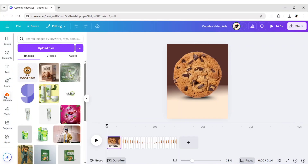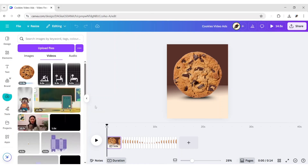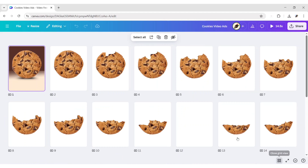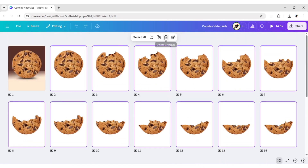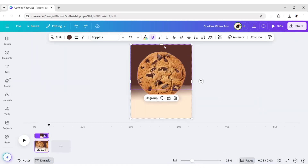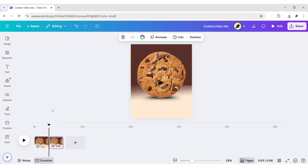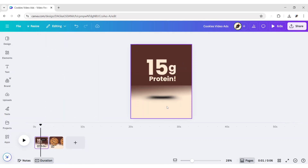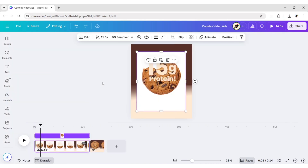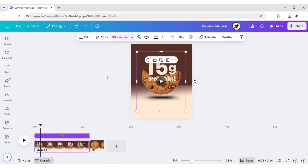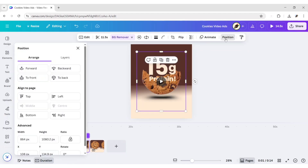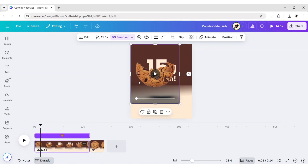Now, go to Downloads. Upload your downloaded video clip. Click on Grid. Delete all pages except the first one. Now, duplicate this page. Delete the cookie from the first page. Add your video to this page. Remove its background. Bring it to front. Expand it to the canvas.